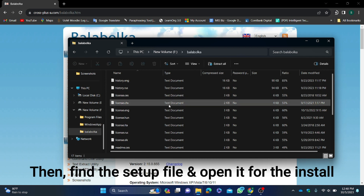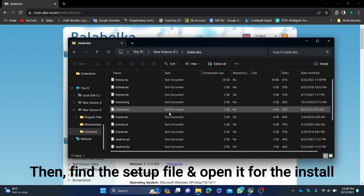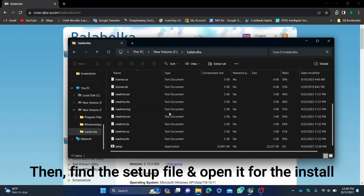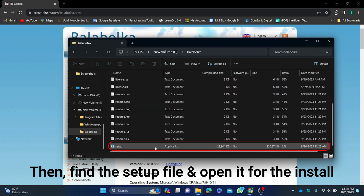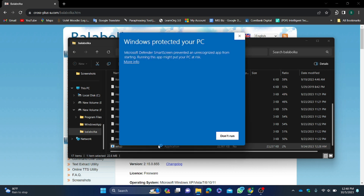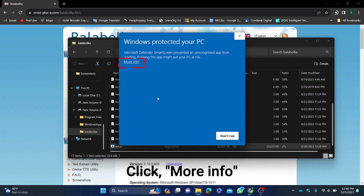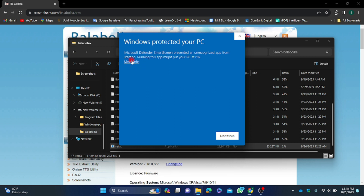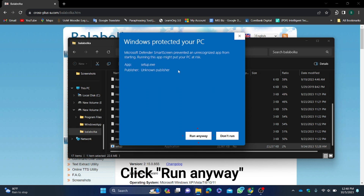Find the setup file and open it to install. Click 'More Info', then click 'Run Anyway'.